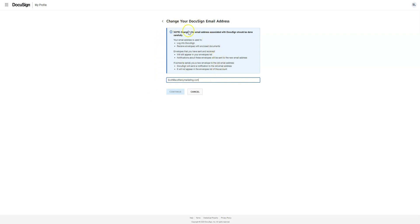it'll give you a note about what changing your DocuSign email address means. If you'd like to proceed, type in your new email address here.